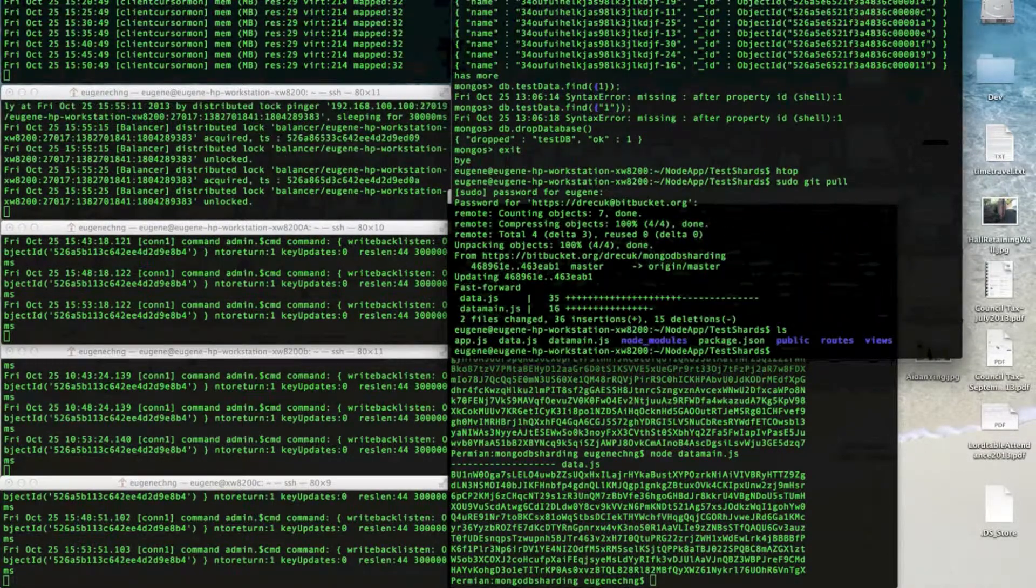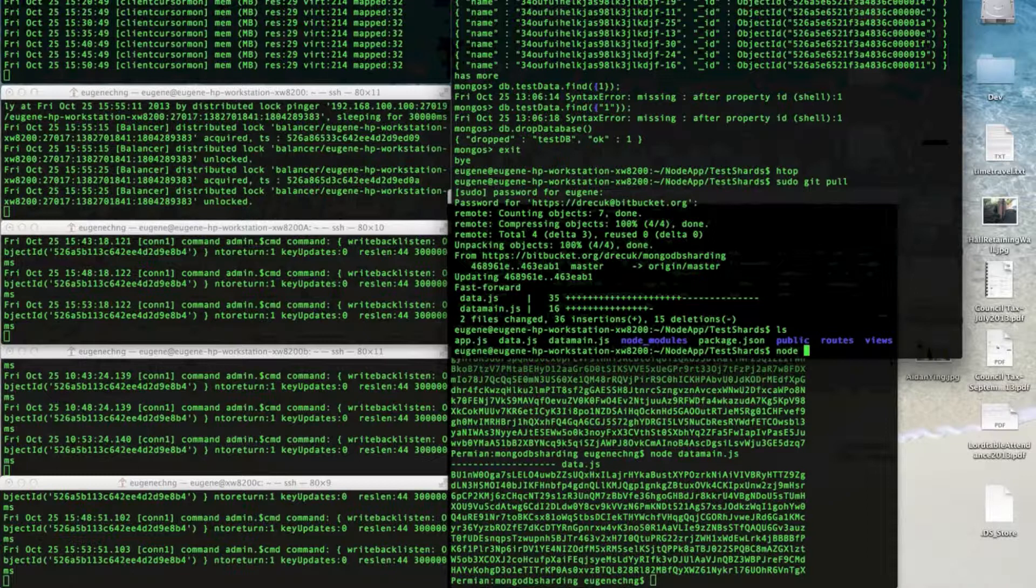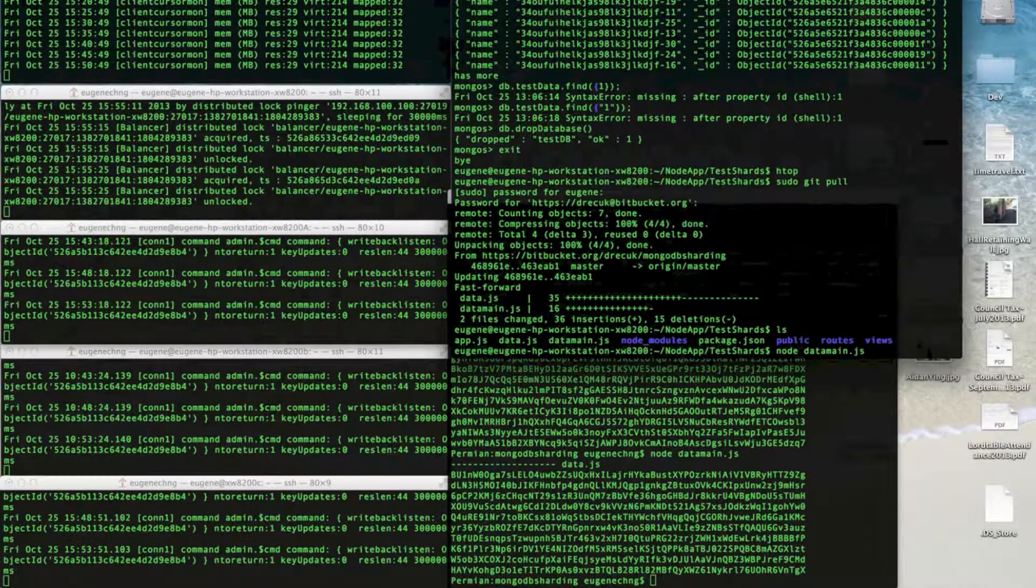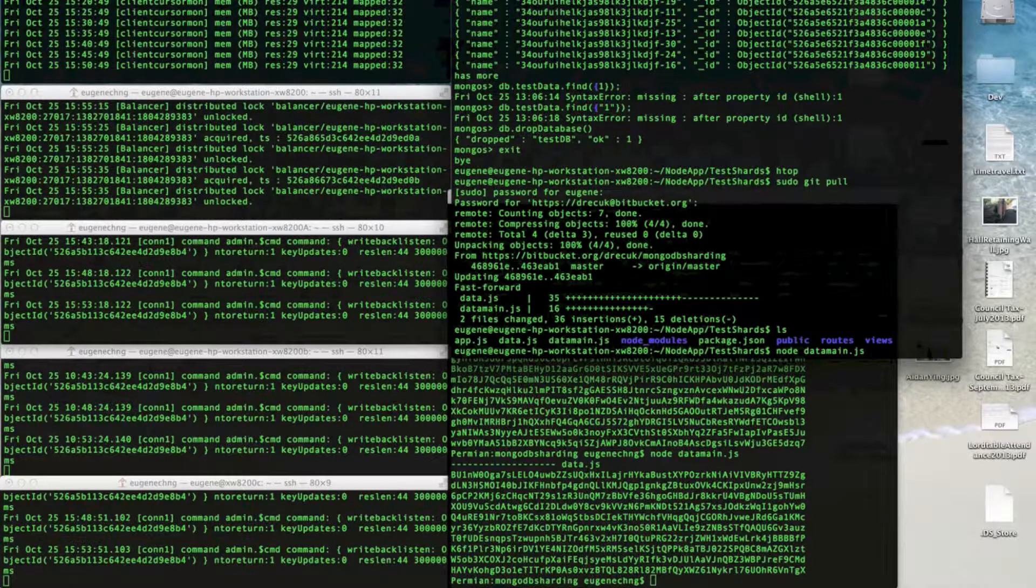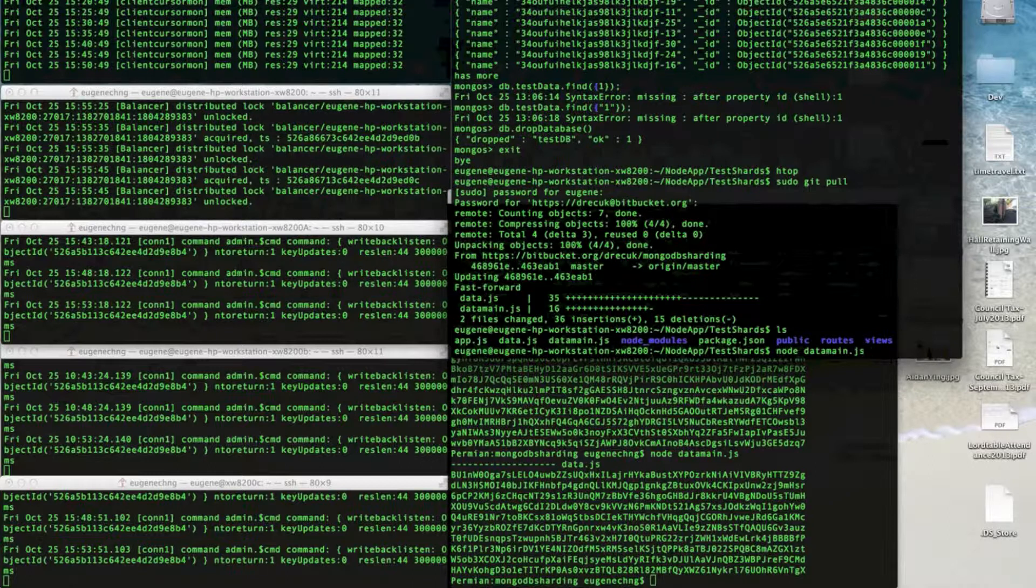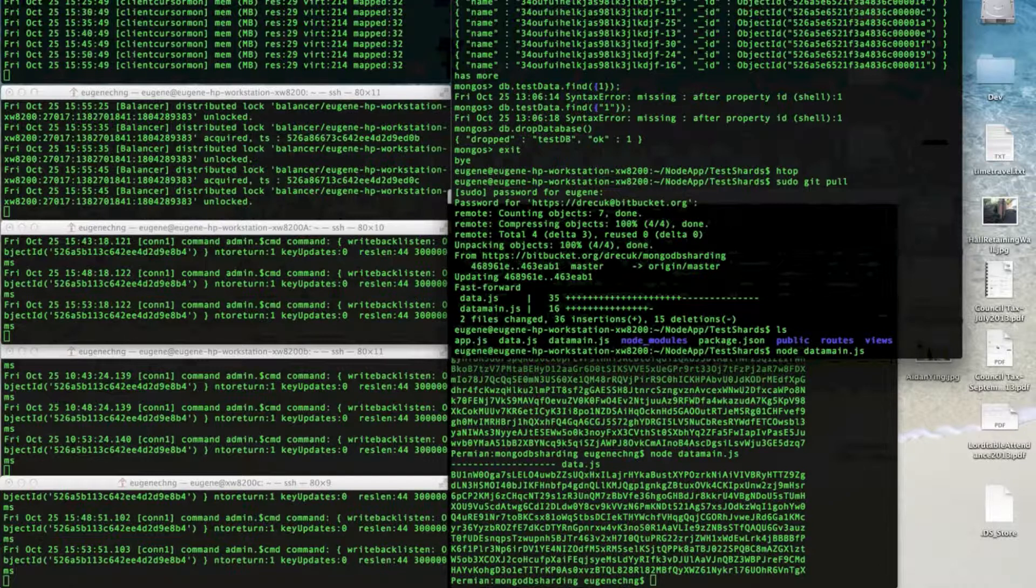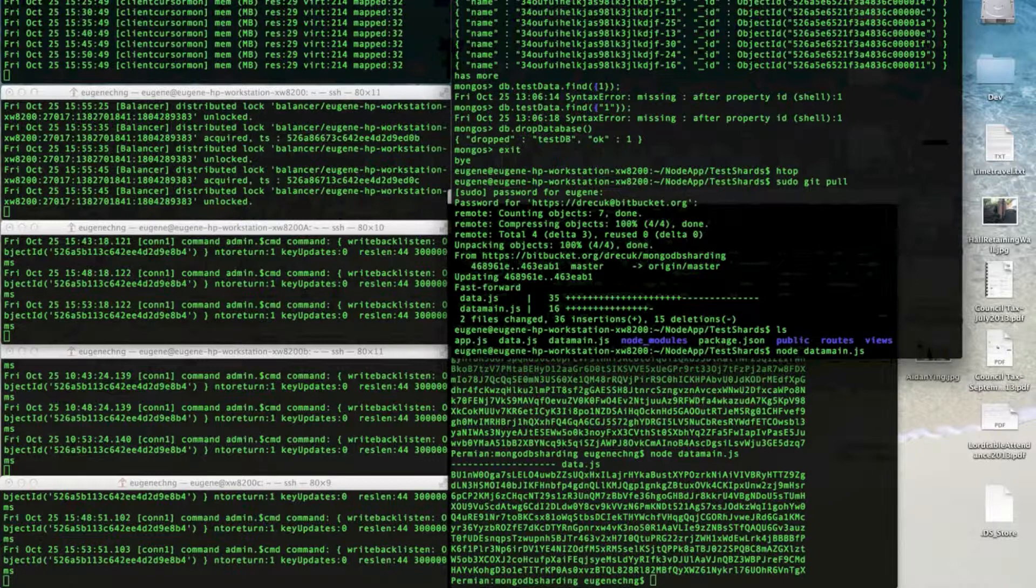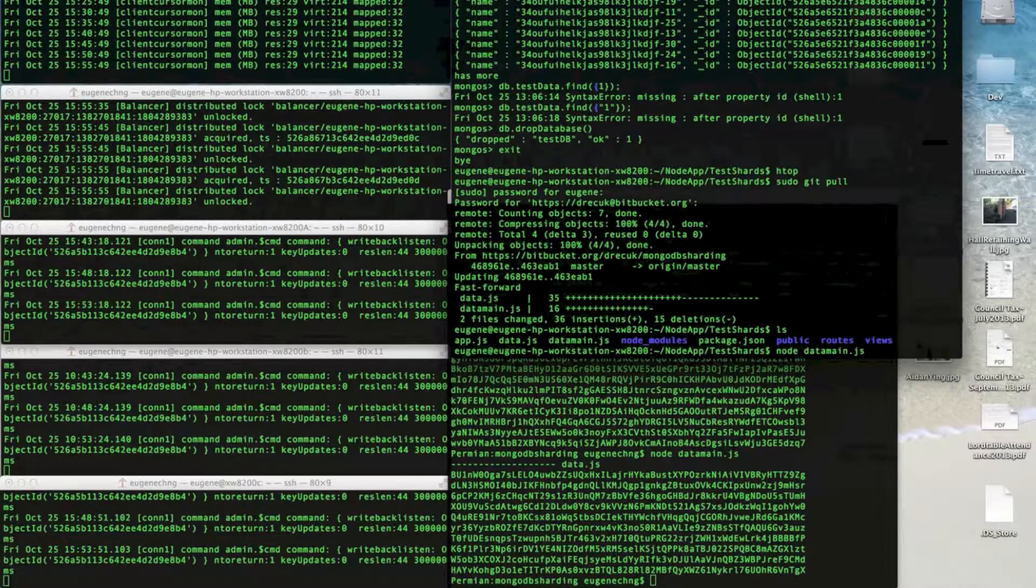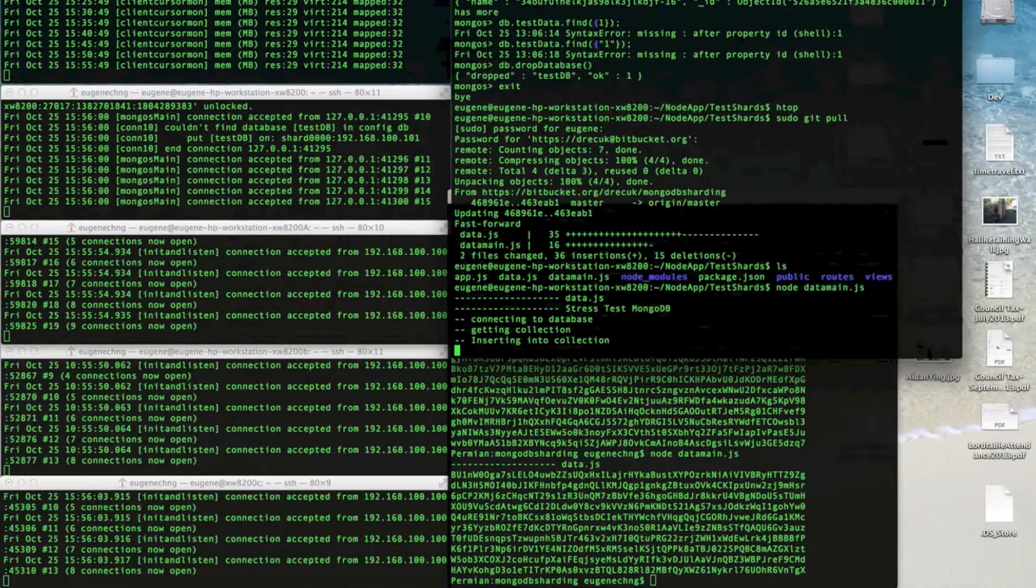So I've got a few files here. Let's do a node datamain.js and see what happens. I'm also taking a video of the screen here. Hang on a minute. So taking a video to see what happens. As I press enter, I'm recording another video. And I'm going to press go to see what happens.